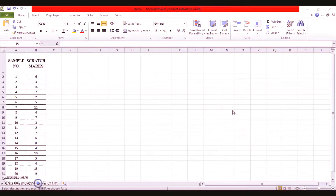Therefore, there are many situations in industries where we need to control the number of defects rather than the number of defective items. The c-chart and the u-chart are used to control the number of defects. In this session, we are going to explore the number of defects and its applications with the help of MS Excel using a problem.